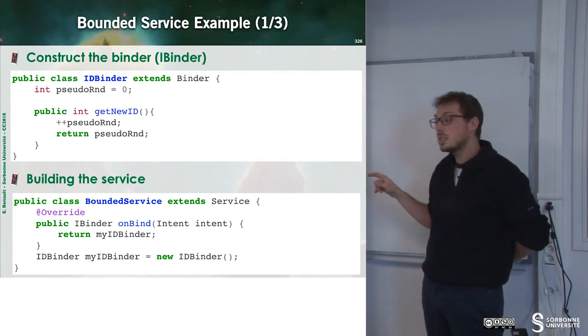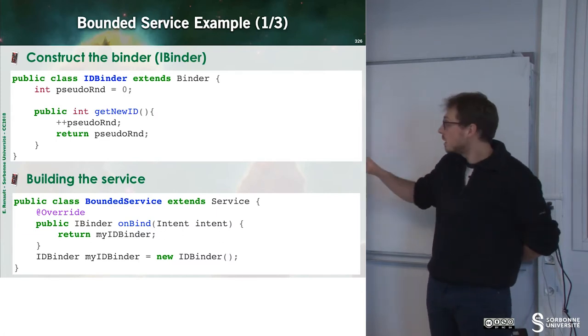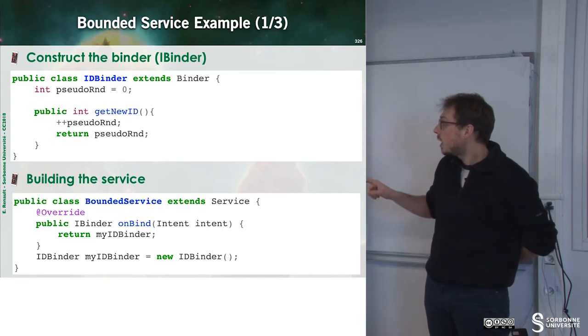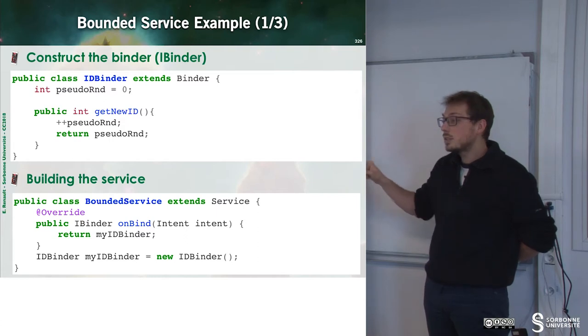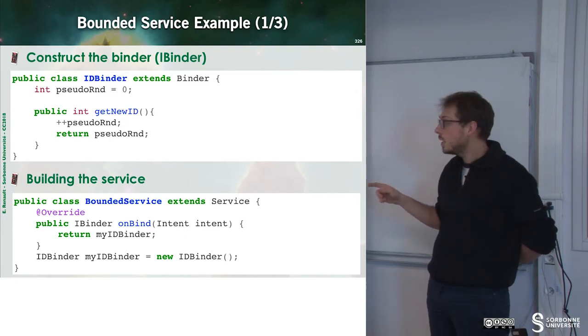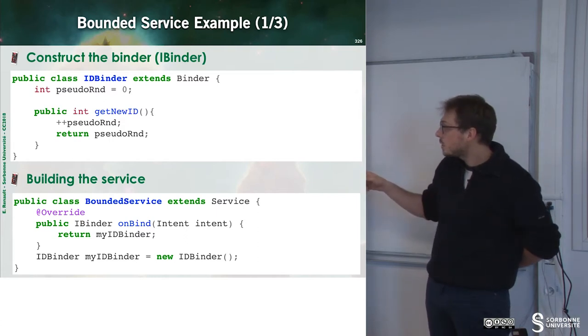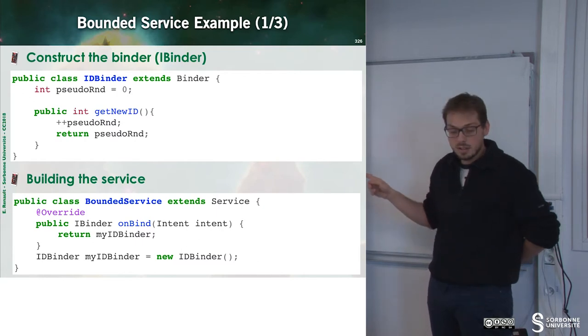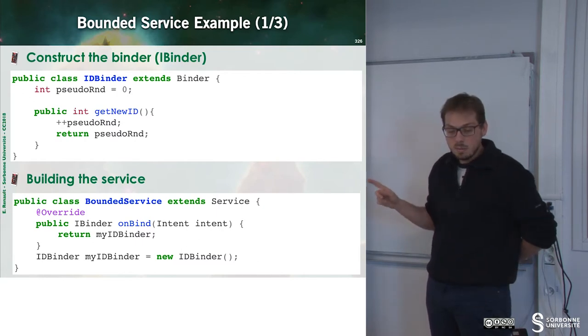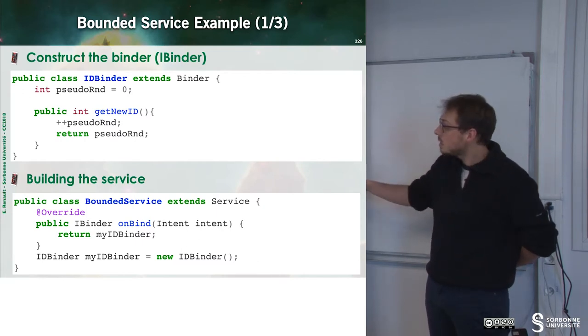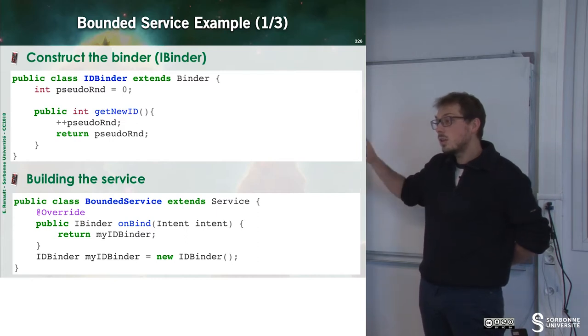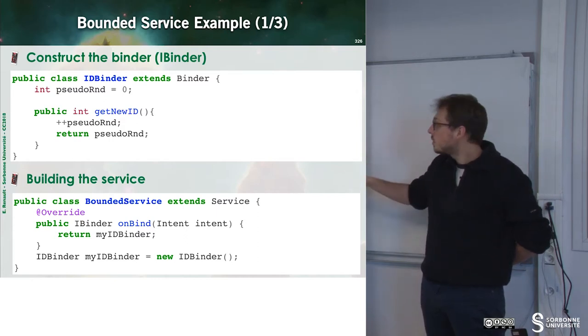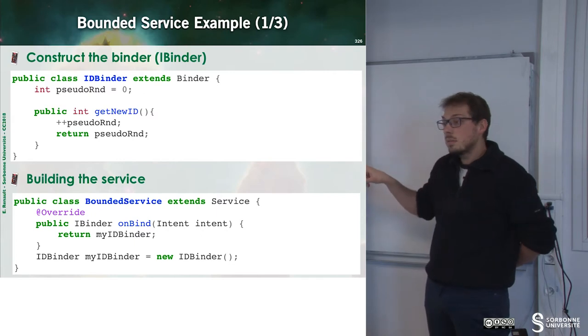Very small class and now I can build the service. I have some bounded service class, which extends service. And when I override the onBind method, what's happening? I just return my IDBinder. And if we have a look, my IDBinder is instantiated only once. And so, every client will share the same binder.